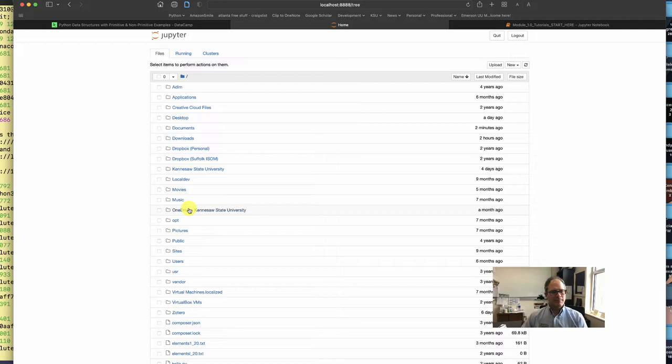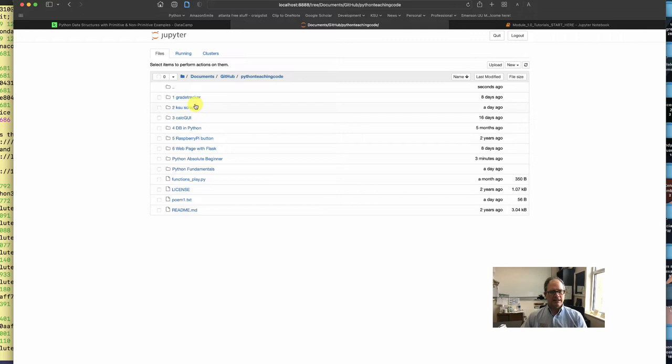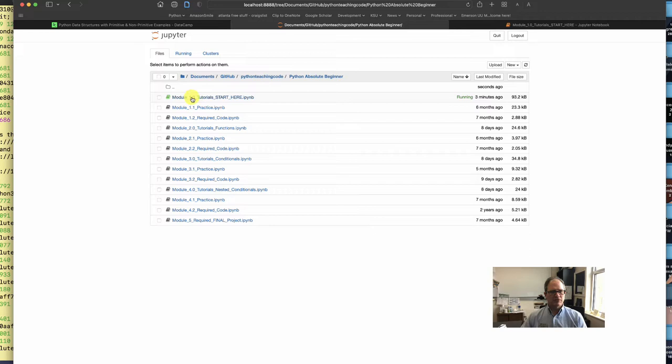So when you go into Documents you'll find your GitHub, and then after you find your GitHub you'll find your Python Teaching Code, and then you'll find Python Absolute Beginner. Once you're in there, go ahead and click on Module 1, and that's what I've done over here.